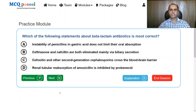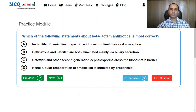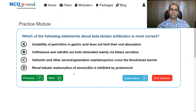Which of the following statements about beta-lactam antibiotics is most correct? A: Instability of penicillin in gastric acid does not limit their oral absorption. B: Ceftriaxone and nafcillin are both eliminated via biliary excretion. C: Cefoxitin and other second-generation cephalosporins cross the blood-brain barrier. D: Renal tubular reabsorption of amoxicillin is inhibited by probenecid. Penicillins are not stable in gastric acid — this is precisely why oral absorption is limited. Cefoxitin and second-generation cephalosporins do not cross the blood-brain barrier. It is renal tubular secretion (not reabsorption) of amoxicillin that is inhibited by probenecid. The answer is B: Ceftriaxone and nafcillin are both eliminated mainly by biliary secretion, which is why dosage adjustment is not required in kidney failure.